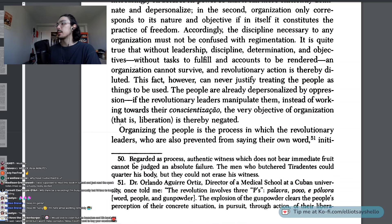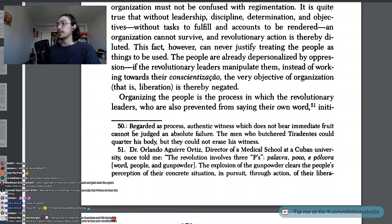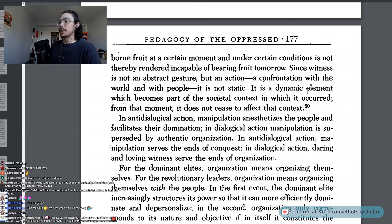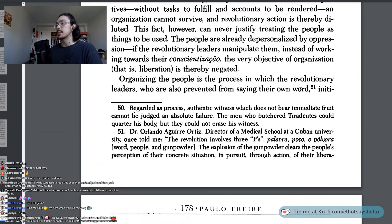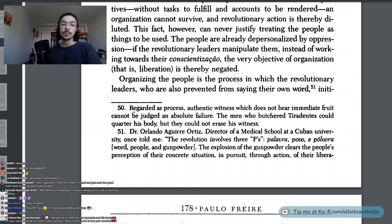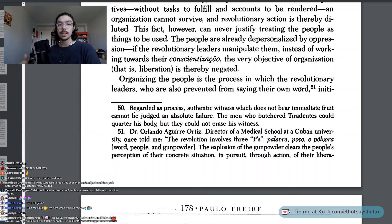Note 50 says, regarded as process, authentic witness which does not bear immediate fruit cannot be judged an absolute failure. The men who butchered Tiradentes could quarter his body, but they could not erase his witness. It speaks to what witness really is — aside from you seeing something or being witness to something and having a memory of it, it is the sort of transformative power of that witness with a critical consciousness, and acting based on it as well.